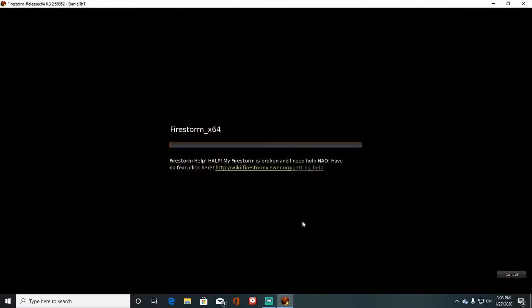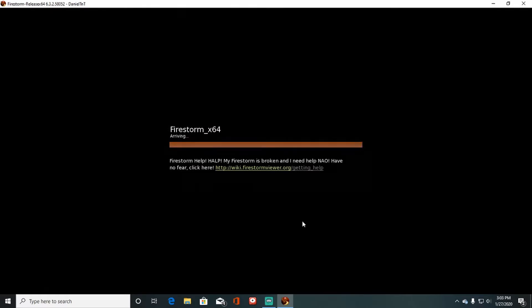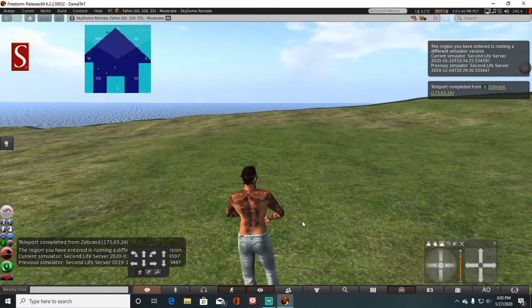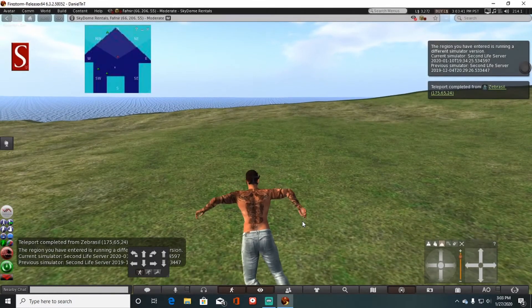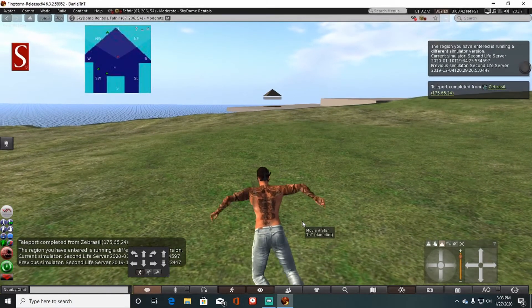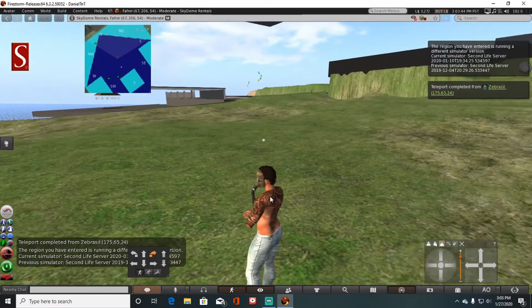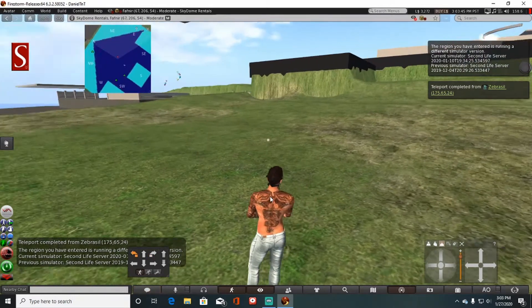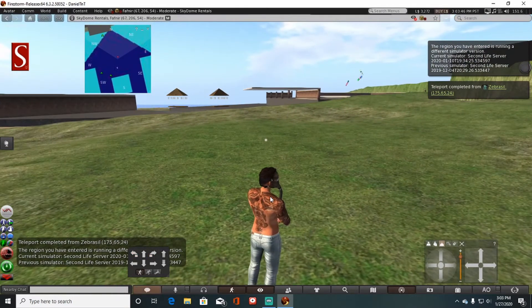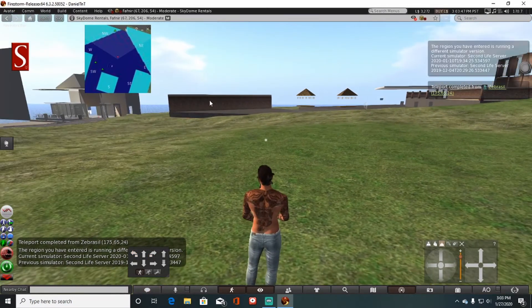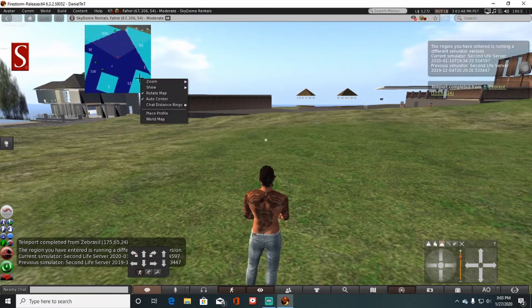I will show up at that area that I selected on the map. And there I am, just that quick.